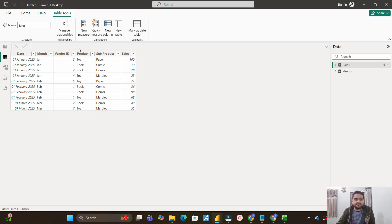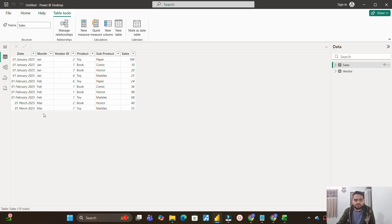And you have the sales table where you have date, month, vendor ID, product, sub product, as well as the total sales. The hours from the interviewer is that you can see both of these two tables have vendor ID in common. Even the date column is also present in both of these two tables. But with the help of both of these columns, you can only create many-to-many relationship.